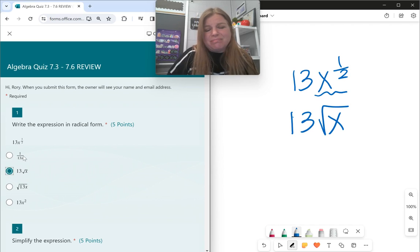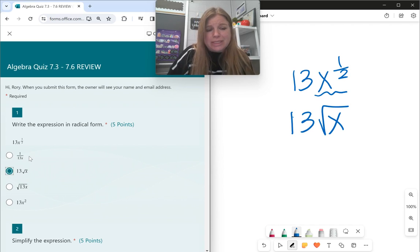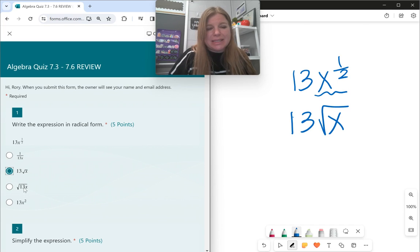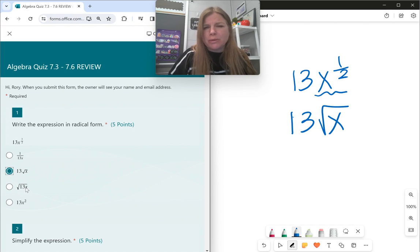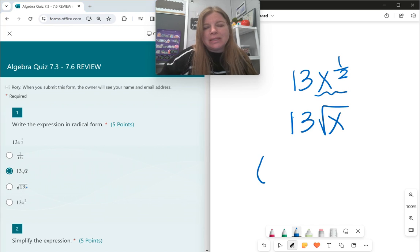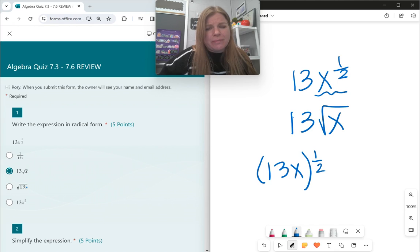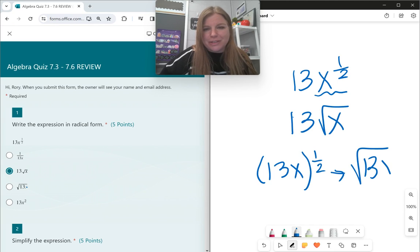Now 1 over 13 over 13x doesn't make any sense. 13x squared doesn't make any sense. You might get it confused with square root of 13x — that would mean that the entire 13x is being raised to the 1/2 power, which is when it would look like square root of 13x.